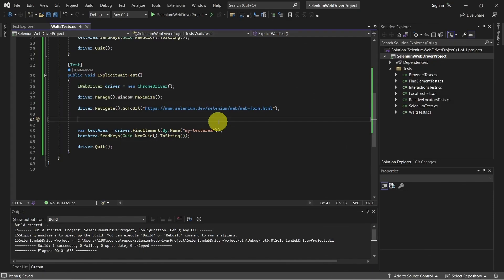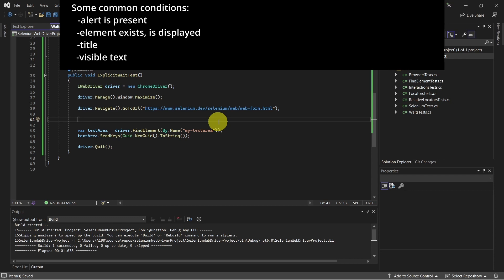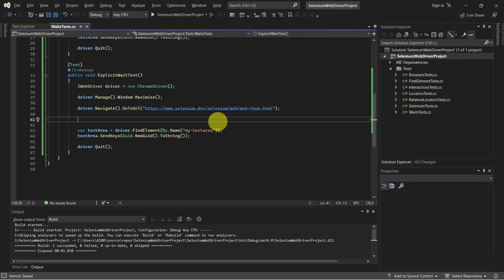Explicit waits can be set on a specific element. And it tells the webdriver to wait for a specified amount of time before a certain condition is met. For example, before an element is visible on page or before a page title is something we expect to be. And now let's see how we can use it.